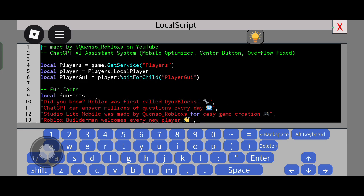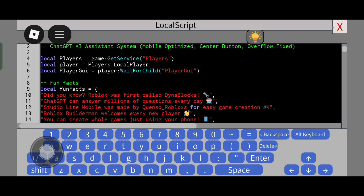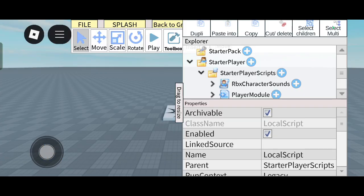Paste this script — this local script will be available from the link given in my description box. If you click that link you can copy it easily. The questions to ask the AI will also be available in the description box.